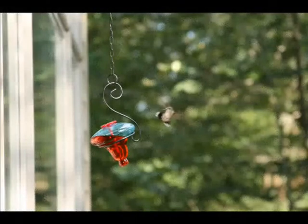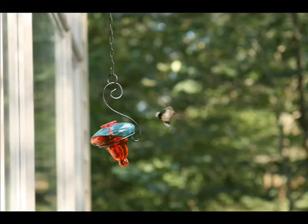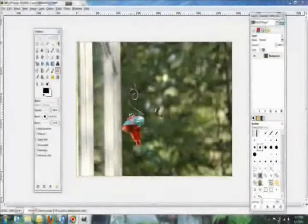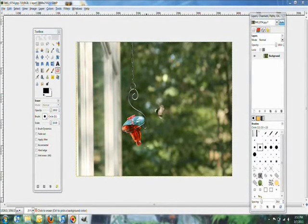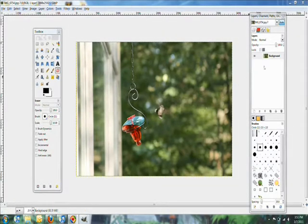As an example, I'll be editing this photo I took of a hummingbird hovering around the feeder. What I'll be doing is keeping the red color in the feeder and also the color of the hummingbird while grayscaling everything else in the background.